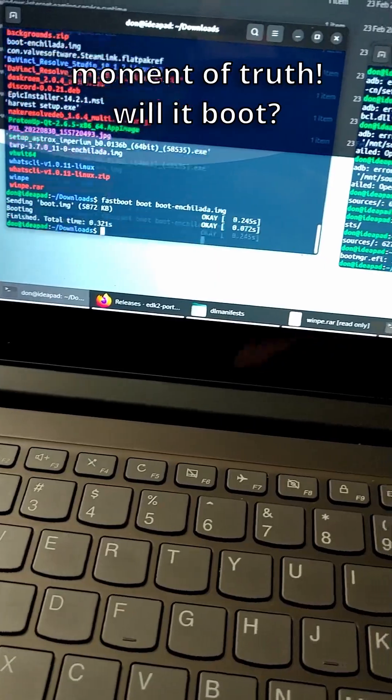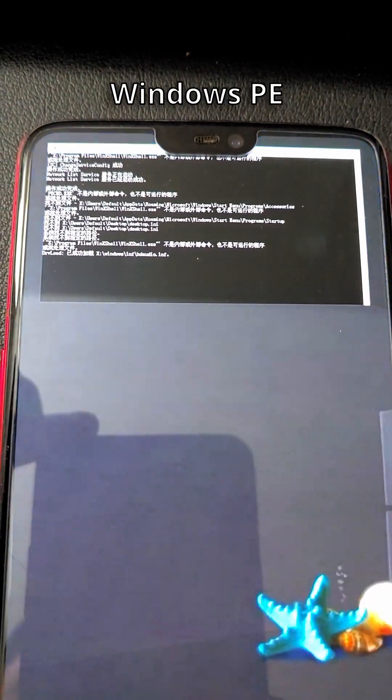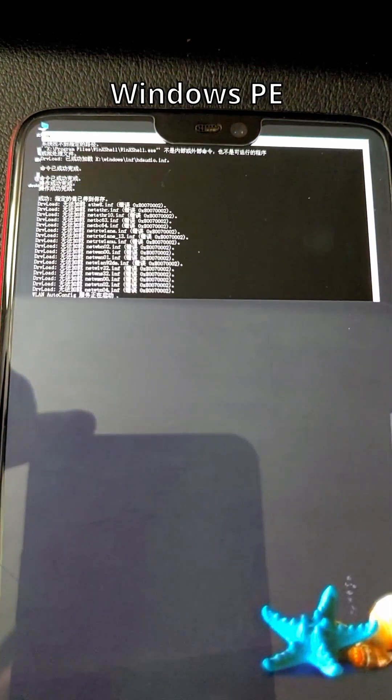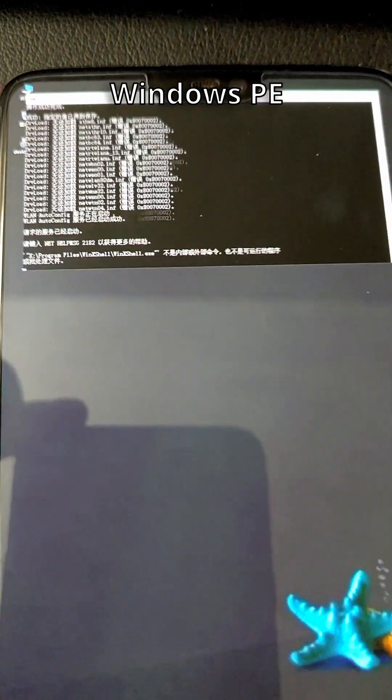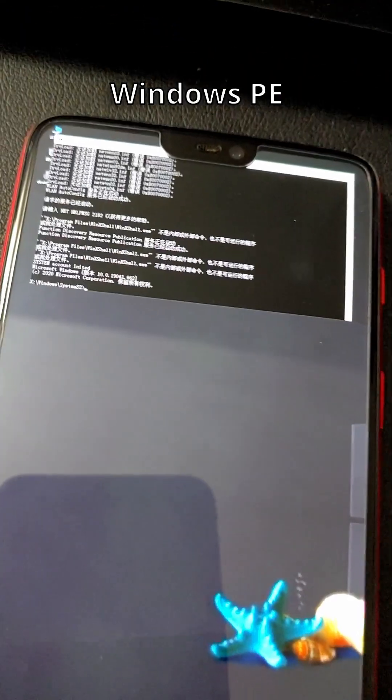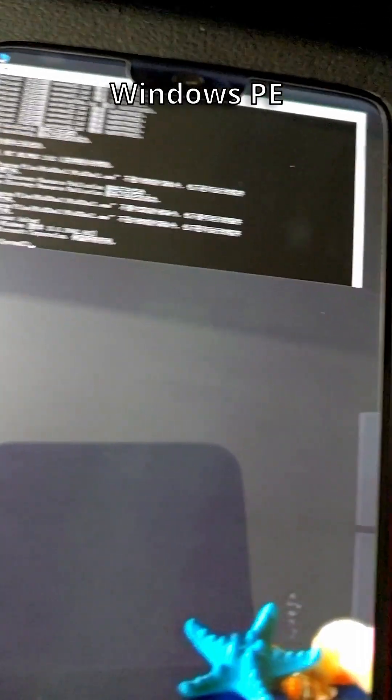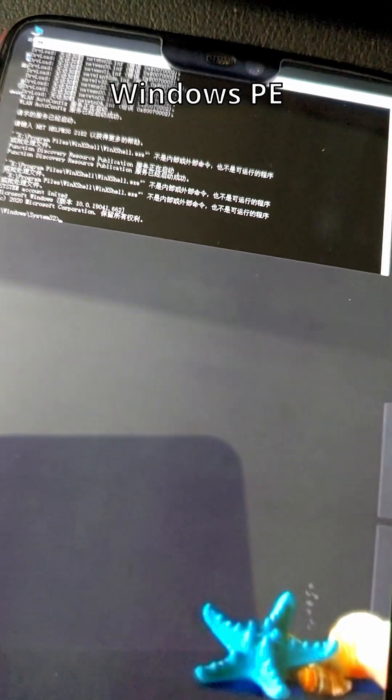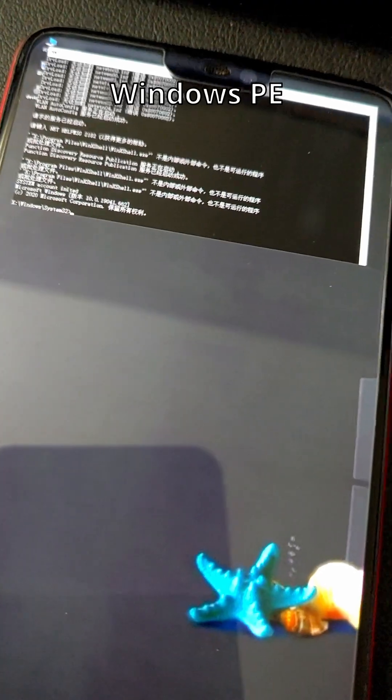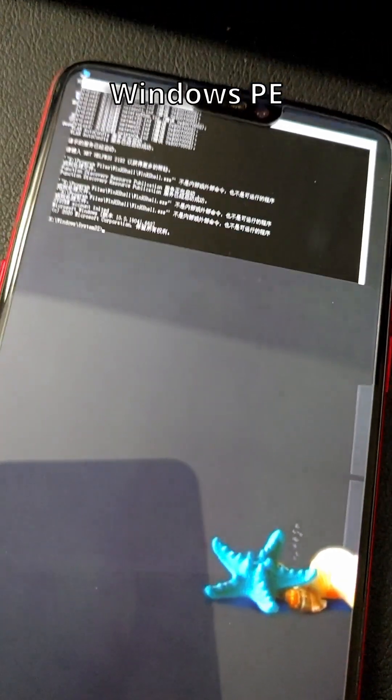So I finally got a prompt to come up and now I could start transferring some files. It seems to be working. It's a lot of Chinese though. Maybe I could have chosen a different Windows PE to transfer files, but it should be fine.